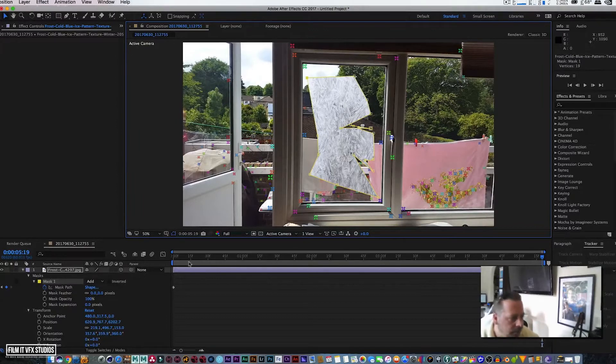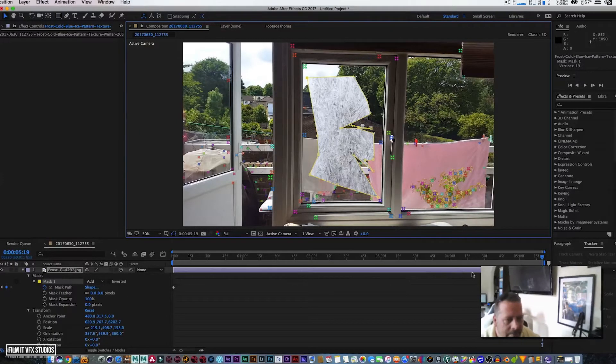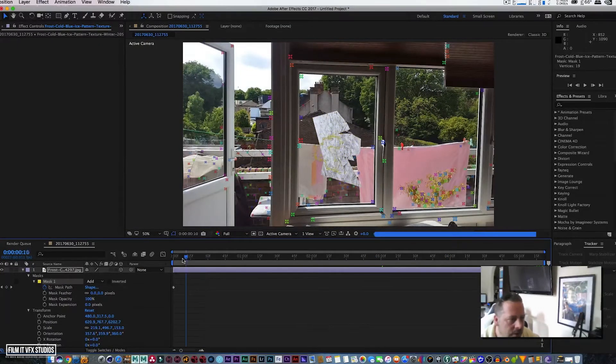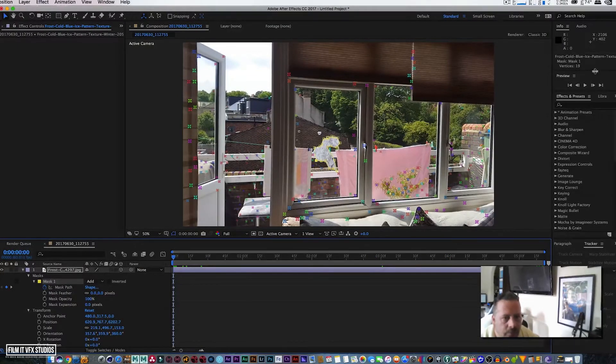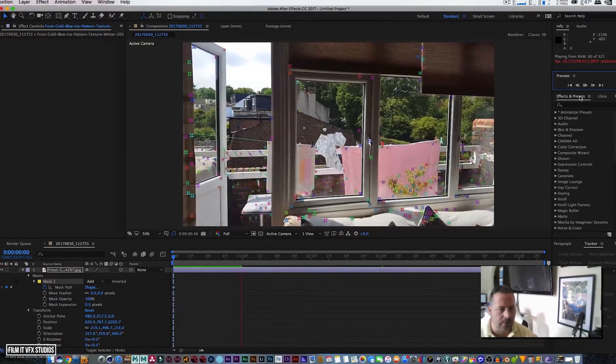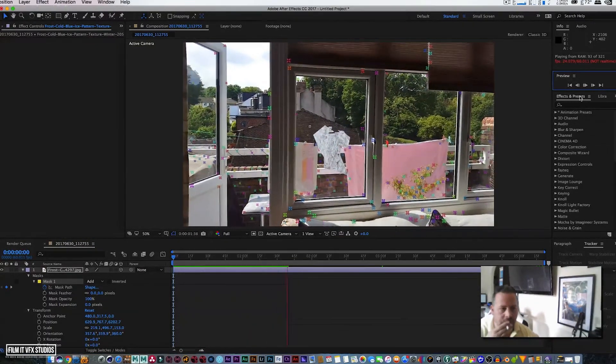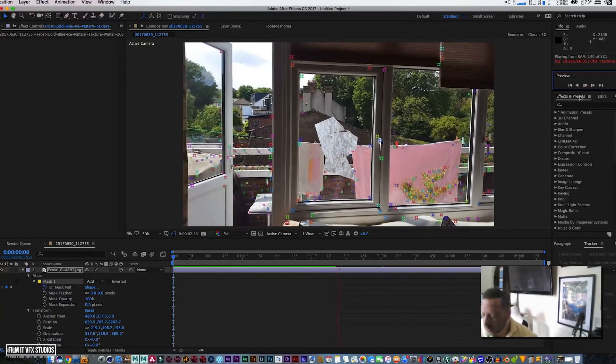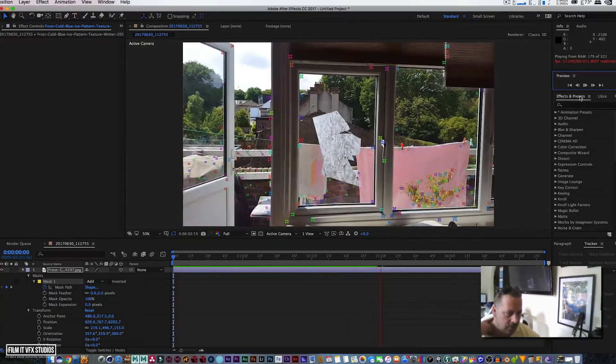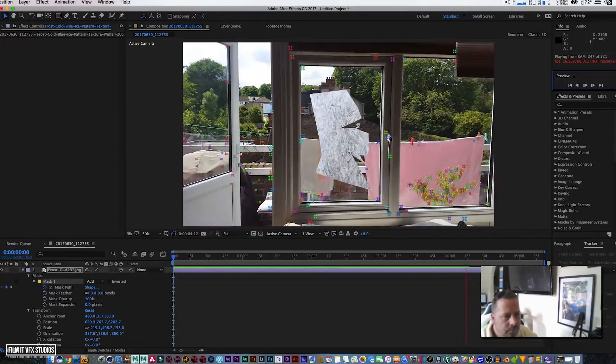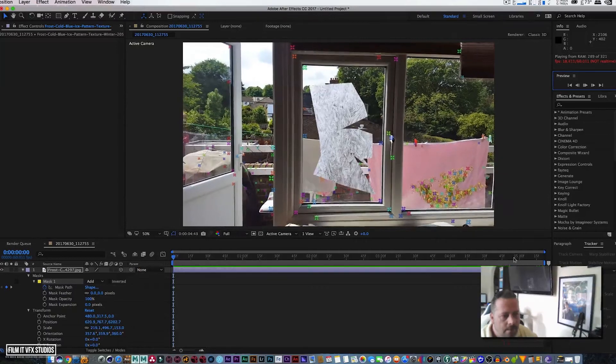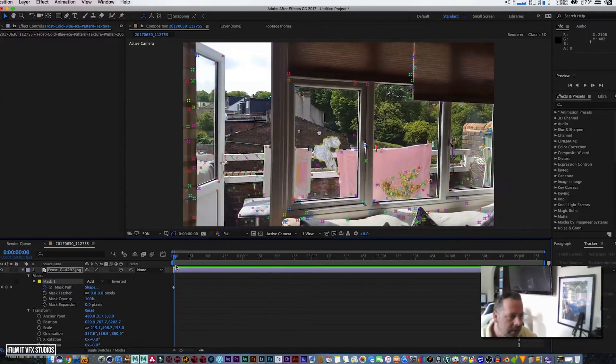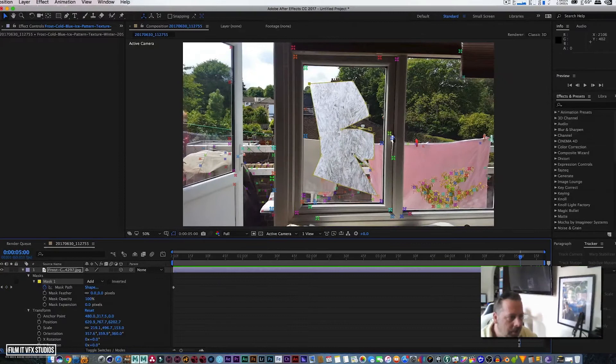Right, so you've got that. Basically what we've done here is we've created the illusion that the frost is like emerging. But as you can see it's harsh, so what do we do if it's harsh, guys? We feather. So let's go back to the beginning.